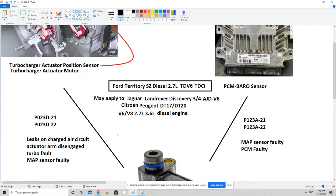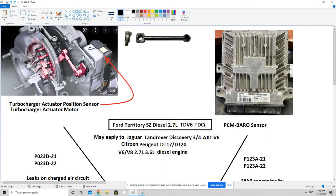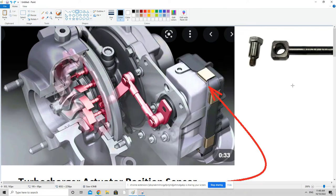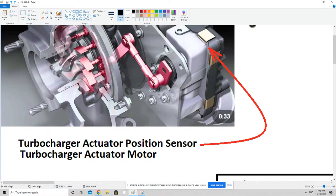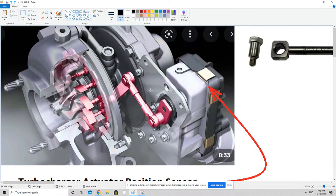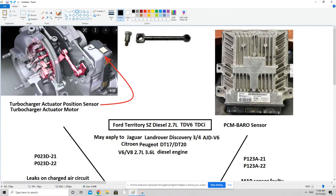Before we do that, I'd like to go through the few sensors this car and engine use to determine what kind of issues it might be facing. The first sensor we'll talk about is housed inside the variable geometry turbo actuator housing.